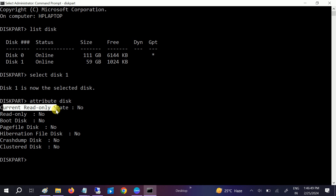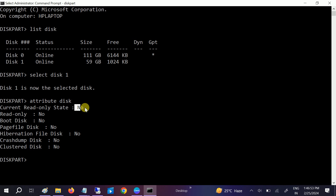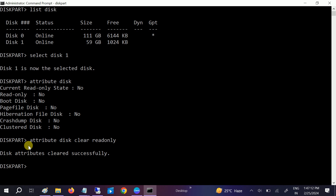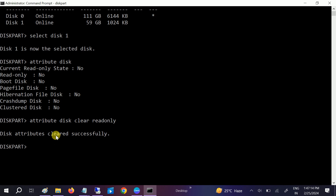You can see in my case the current read-only permission is 'No' and read-only is 'No'. If you see 'Yes', you have to type the command 'attribute disk clear readonly'. You should then see 'Disk attributes cleared successfully'.